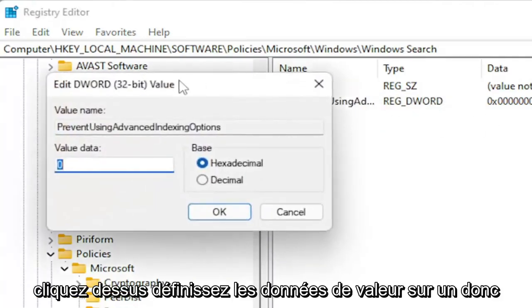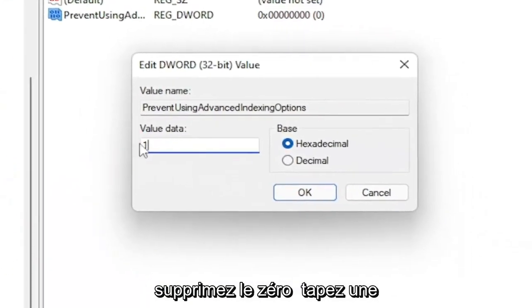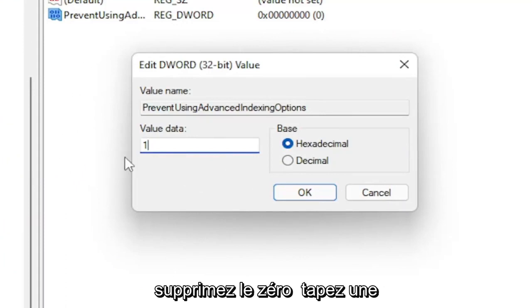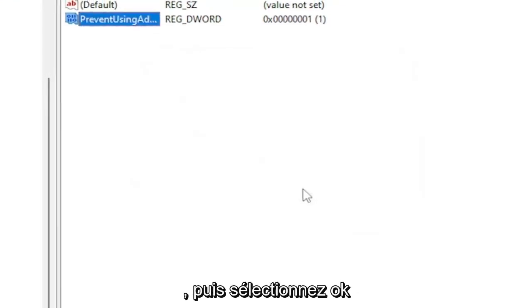And double-click on it. Set the value data to one. So delete the zero. Type in a numerical value of one. Base should be hexadecimal. And then select OK.